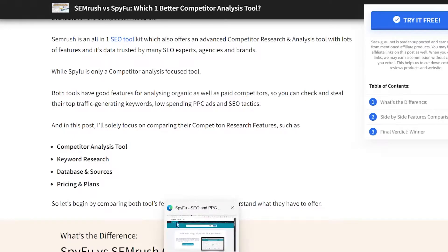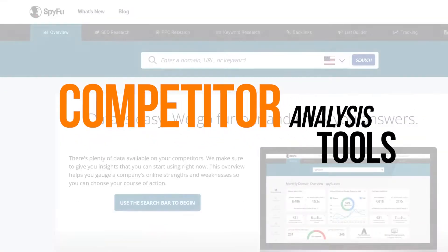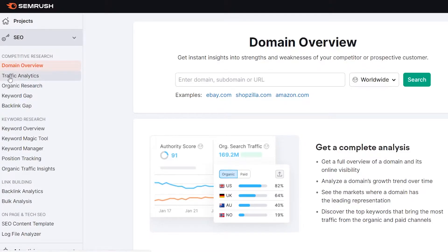Then lastly, I am going to compare their pricing and plans, so you can understand the best value for the tools according to your need. So let's move on to our first comparison, which is competitor analysis. In SEMrush, when you go to the SEO section, there's a categorized section available for competitive research. Here you can find everything about competitive research for your competitors — you can analyze their domain, their traffic, which terms or sources they are getting traffic from, and their organic research keywords and traffic.